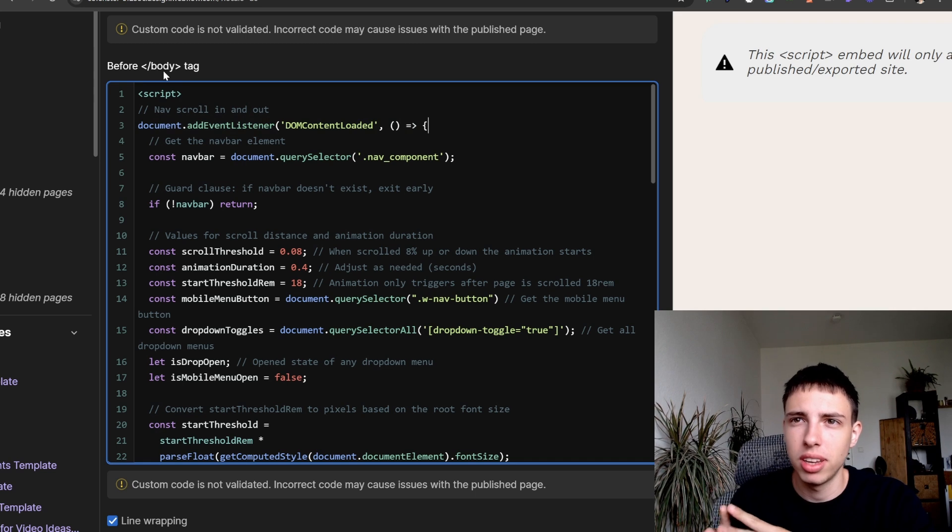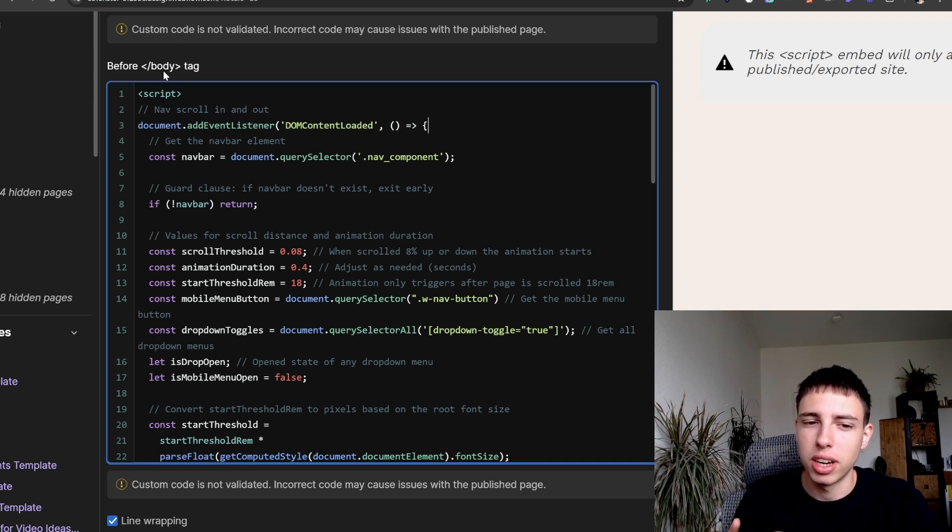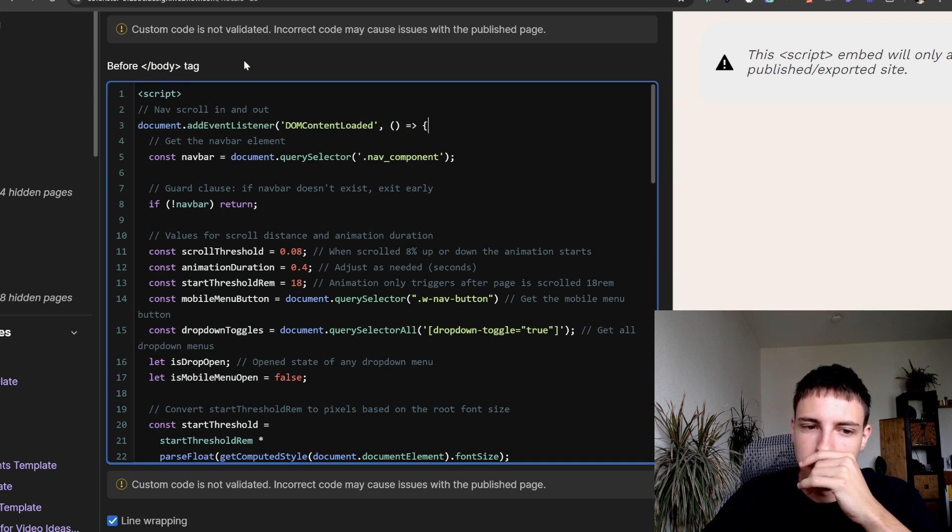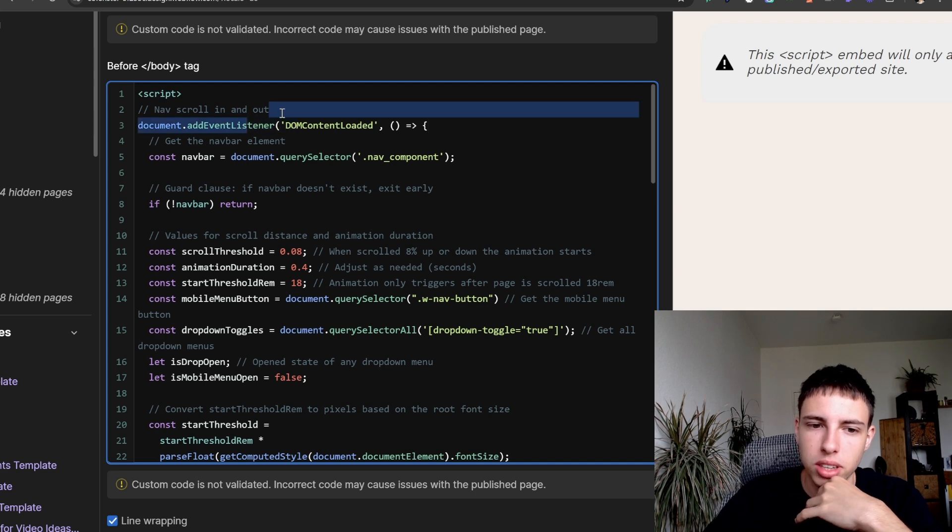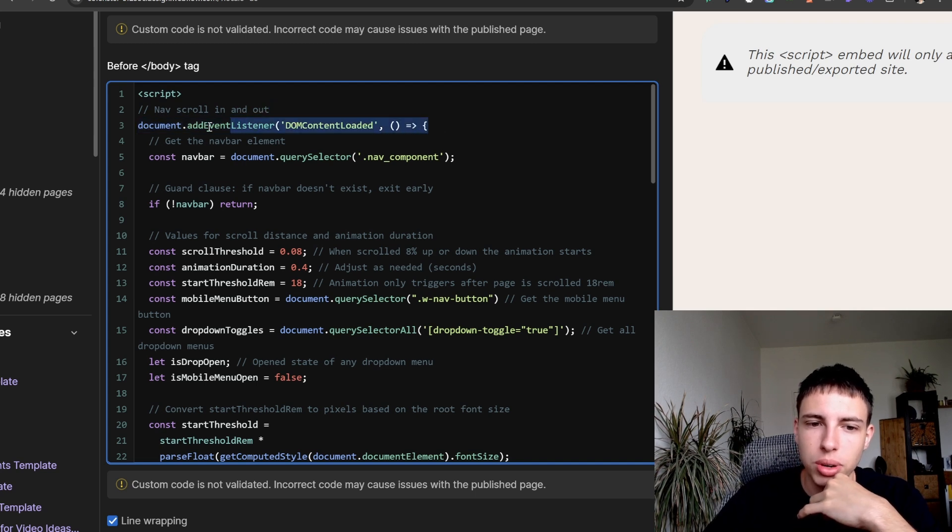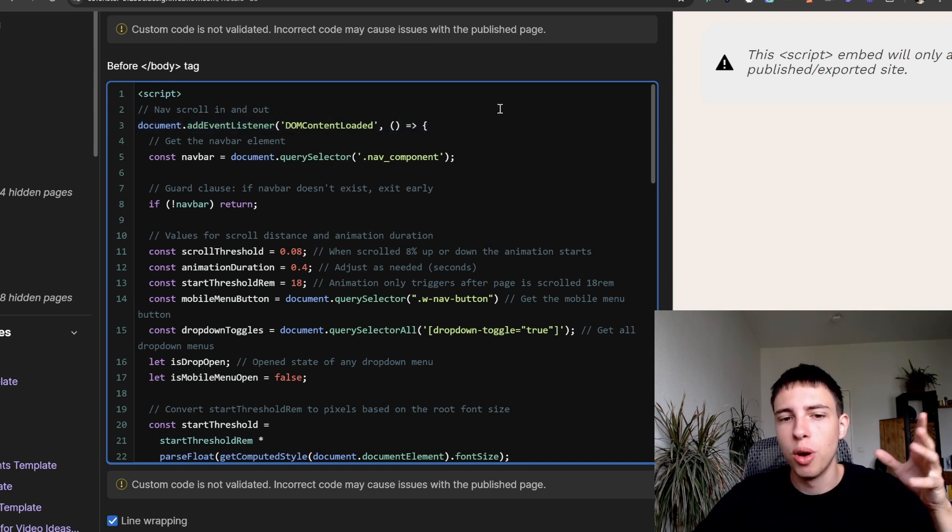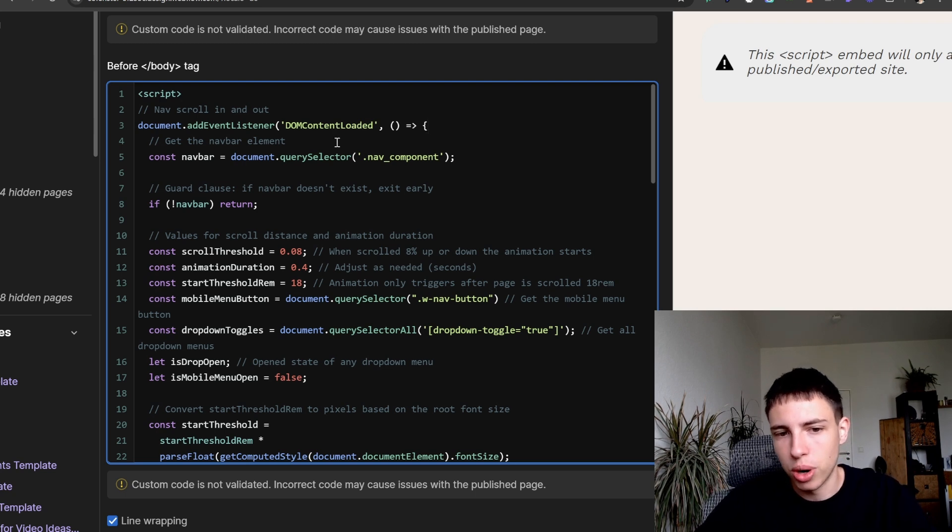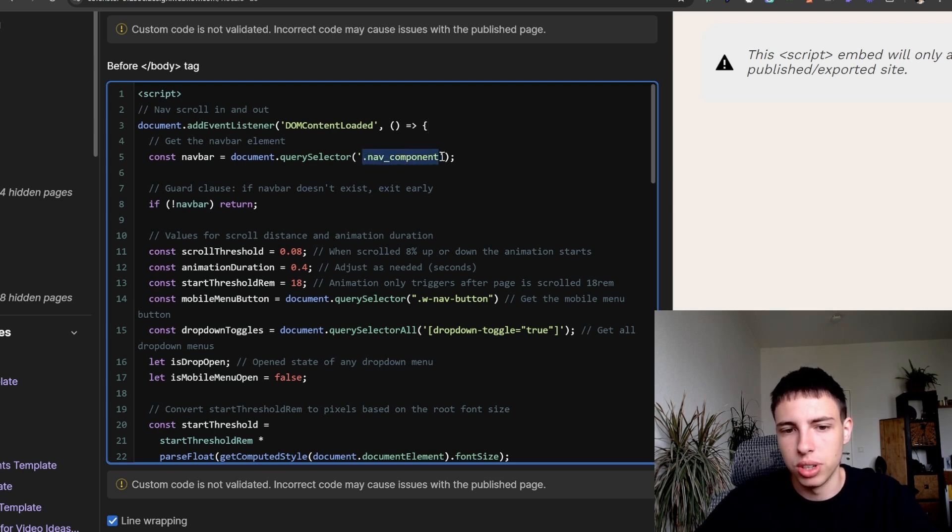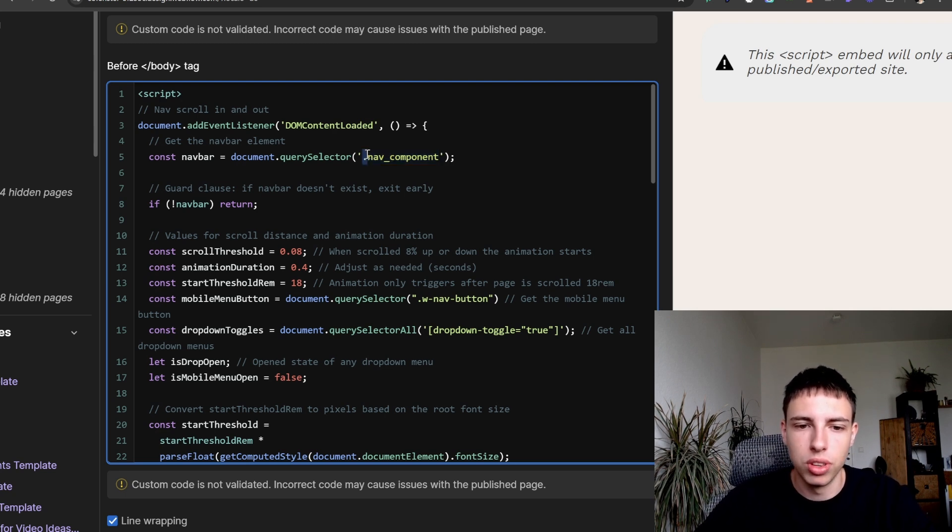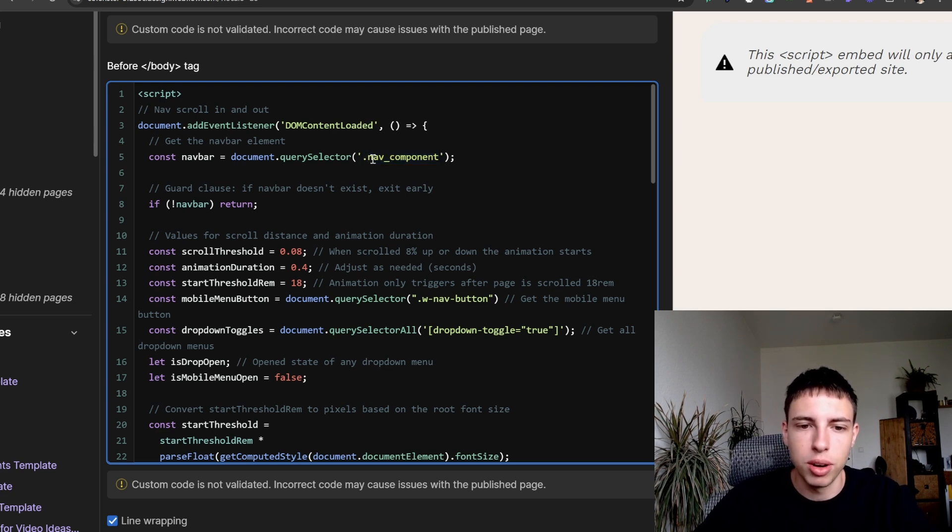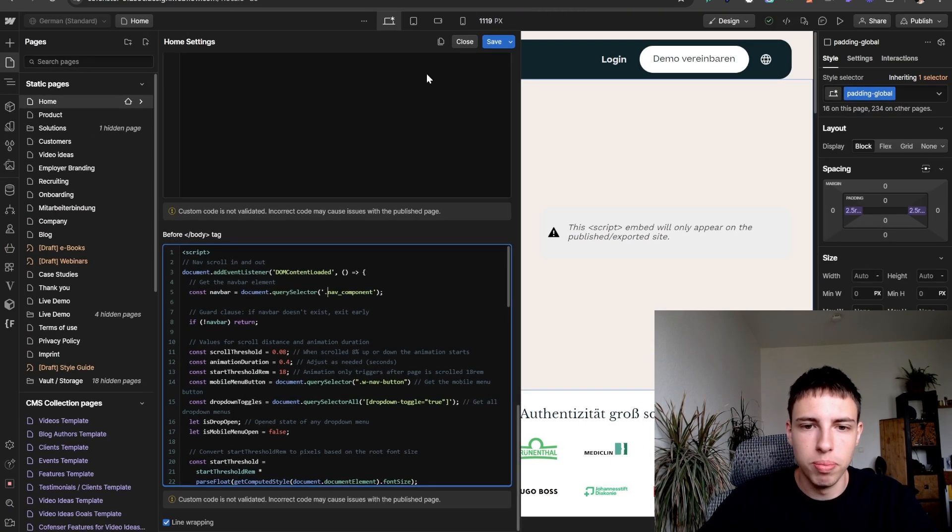And so basically first we're waiting for DOM content loaded, which is not really necessary because it's in front of the closing body tag so it will be loaded anyways. But at the same time if you want to paste this code somewhere else then this will make it work anyways so that all your elements are loaded when the script is actually running.